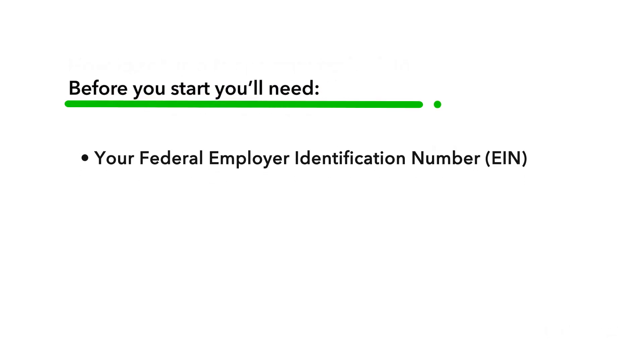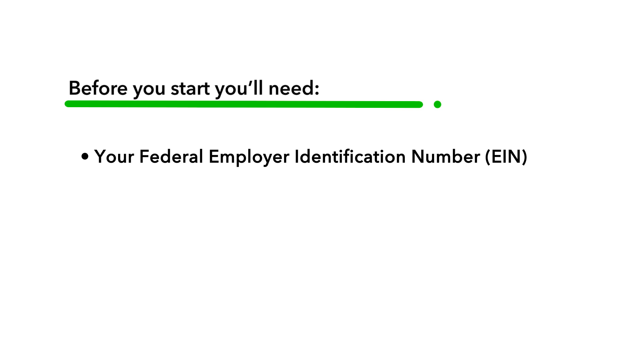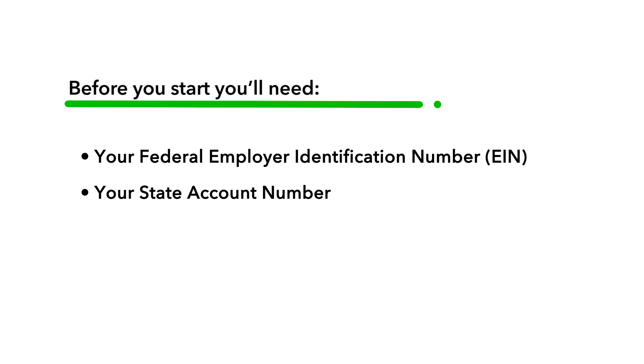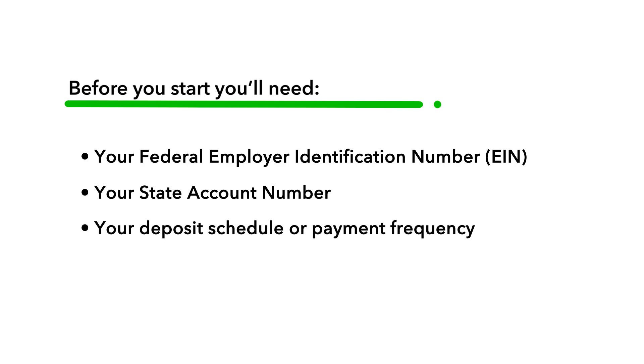Before you start, you'll need your Federal Employer Identification Number, or EIN, your state account number, your deposit schedule or payment frequency, your contact number and email address.